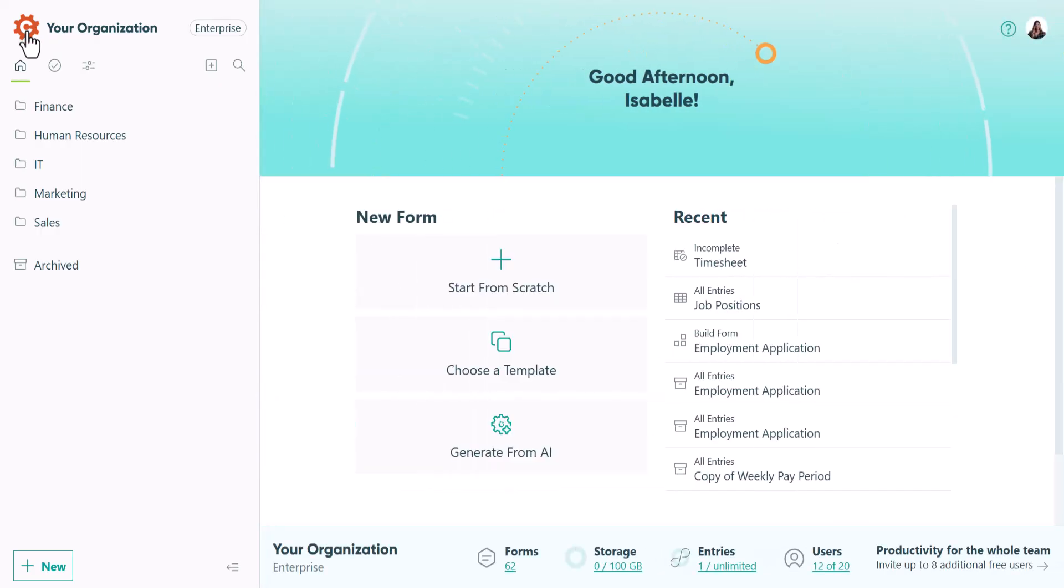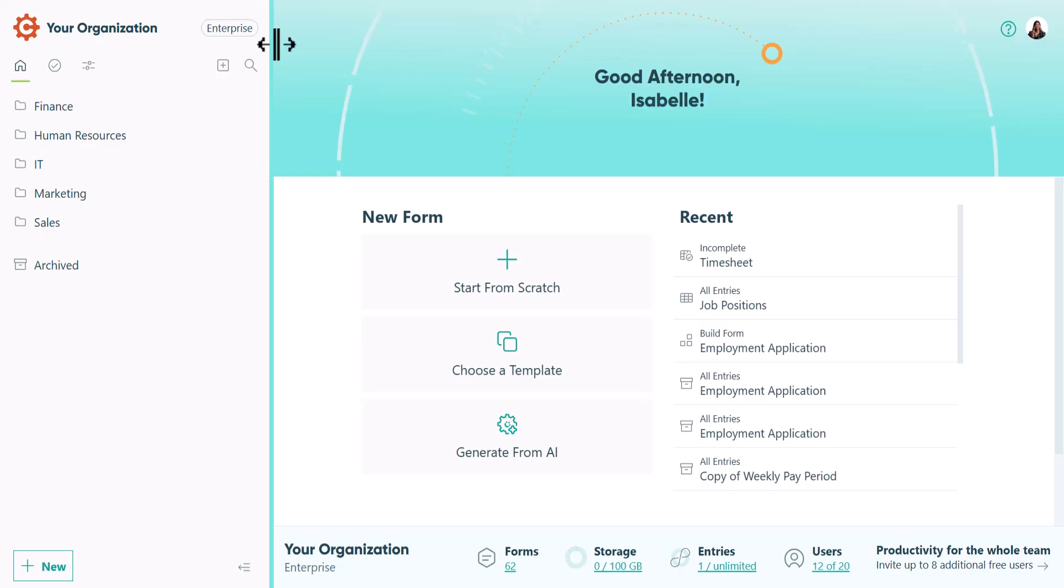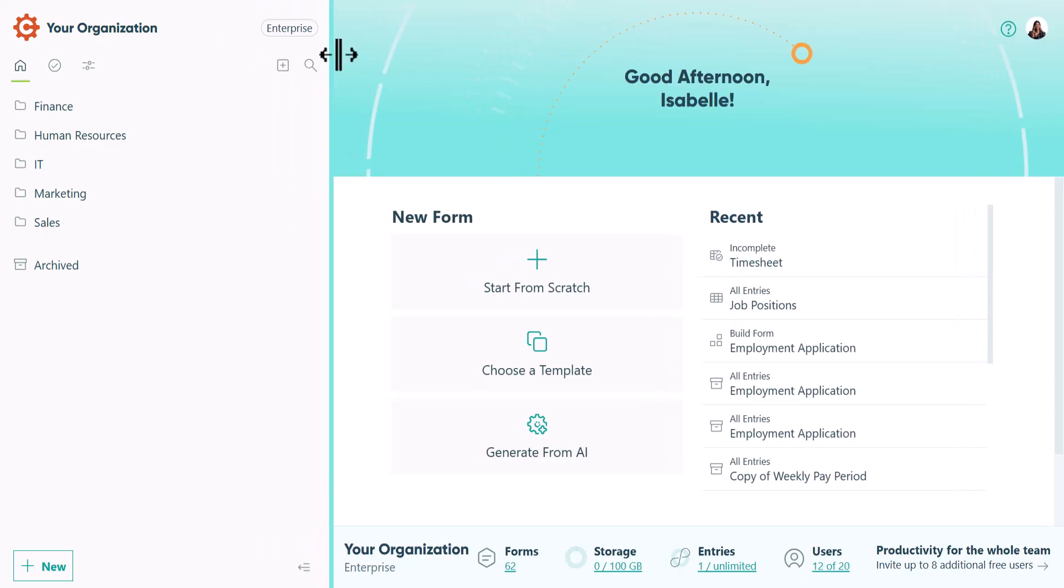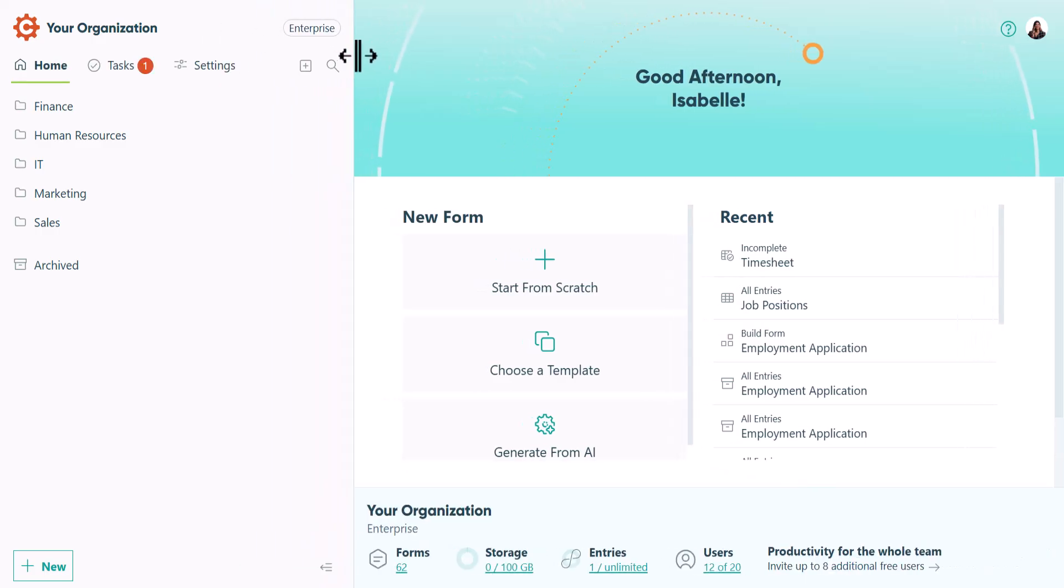You can also open and close it using the keyboard shortcut, Ctrl-Backslash. You can resize the sidebar to fit your preferences, and your settings will be saved on your device, so it'll stay the same size the next time you log in. The sidebar header includes the organization name and plan level.